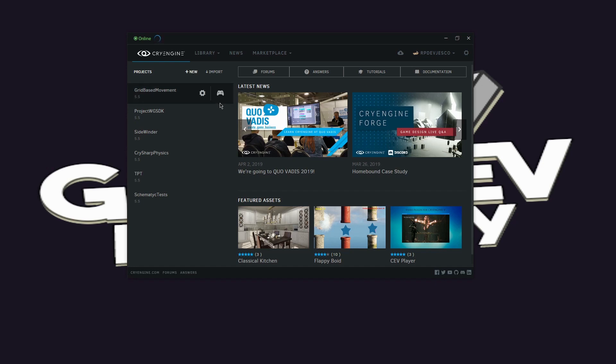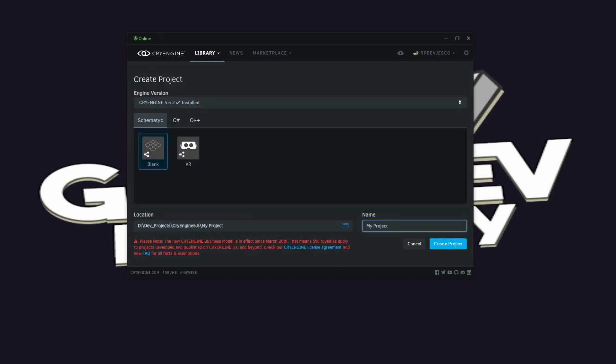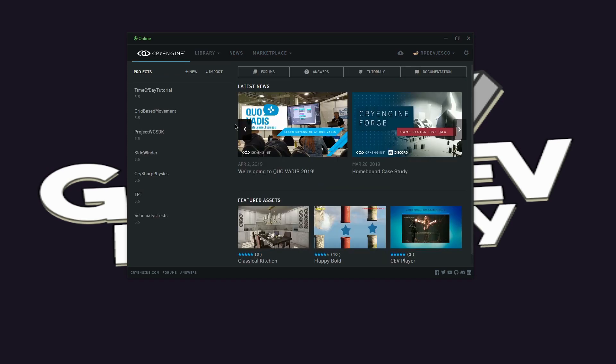Let's create a new project in CryEngine. Mine will be the third person template with C Sharp, just so that we have things on screen and see how things are affected, and I will call the project time of day tutorial.